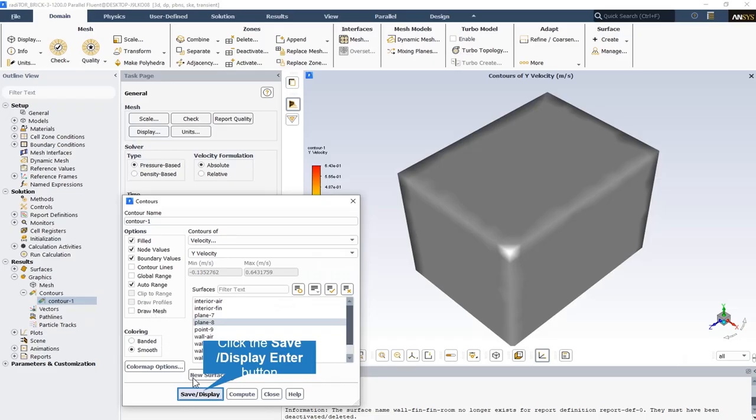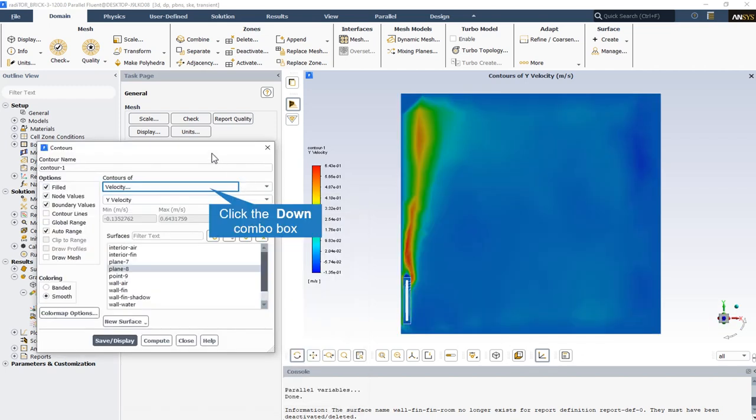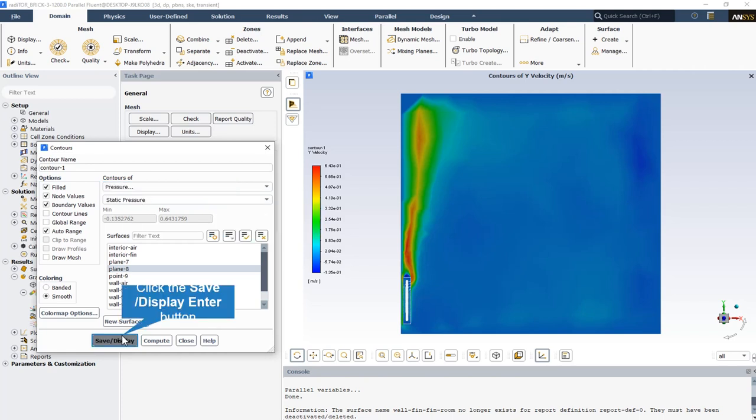The plane number 8 is a plane that is already made and we can display all the desired contours and vectors because it cuts the radiator and passes through the radiator and is a Z-constant plane. Here we can see the two-dimensional velocity contour on the plane 8. The buoyancy effect is obvious here that moves the air upward.